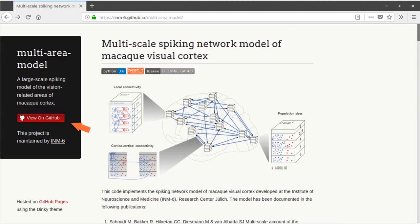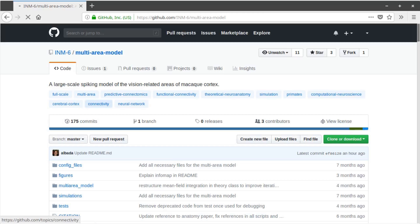To use this model, you'll need the version control system git installed on your computer. For installation instructions, see the link in the description.